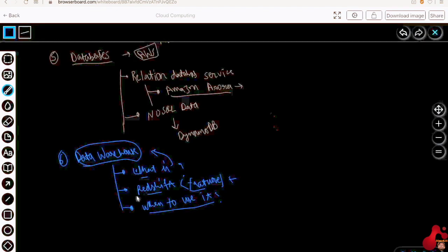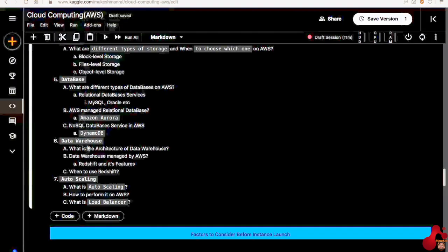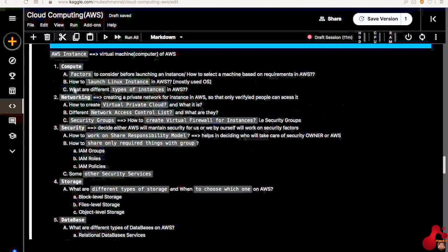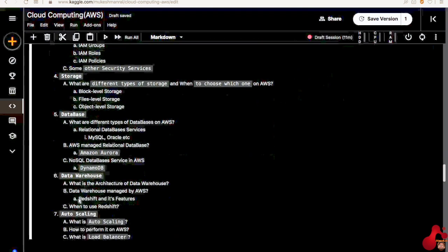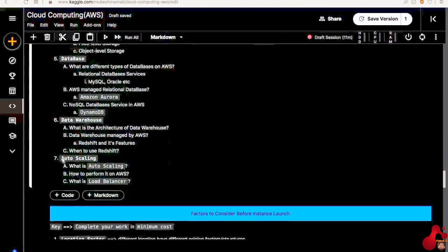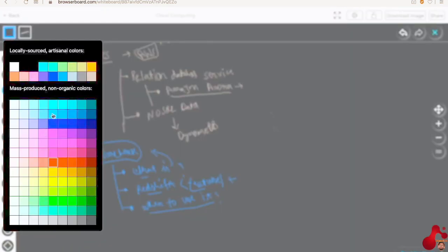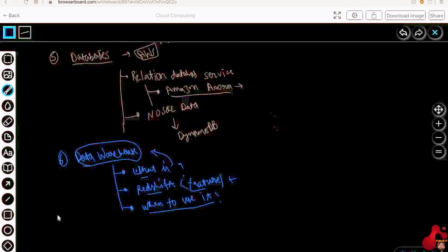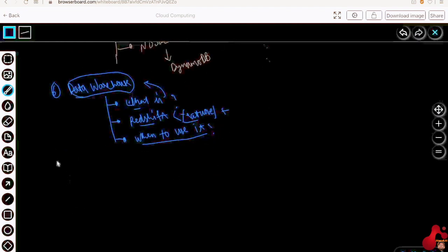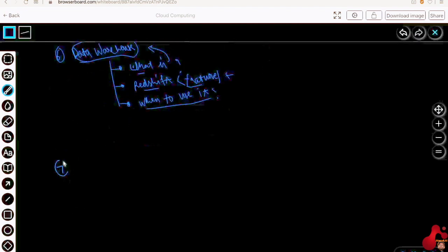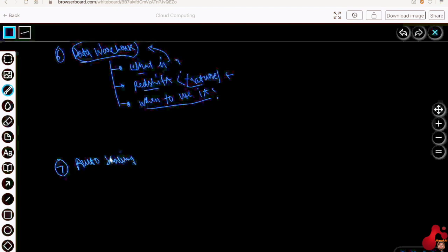After learning all of this — data warehouse, database, storage, security, networking, and compute — one must-know part is auto scaling. So let me choose one more color for it. It is there on the seventh part, that is auto scaling. Here comes the important part of auto scaling.